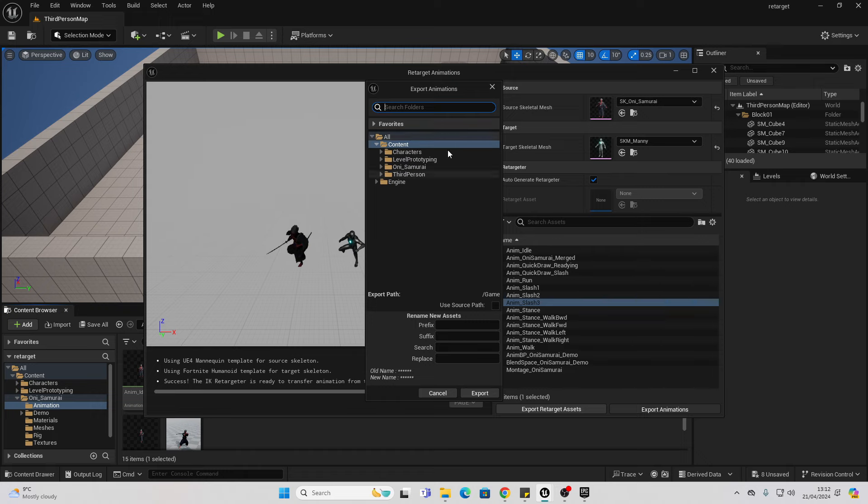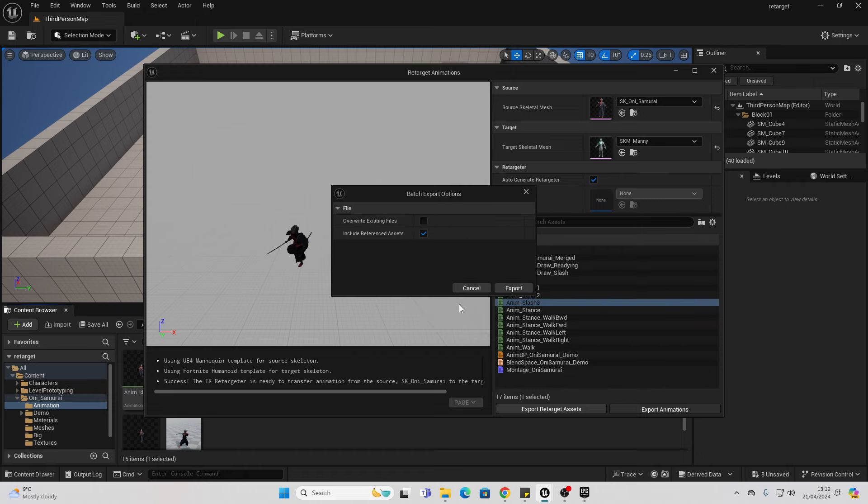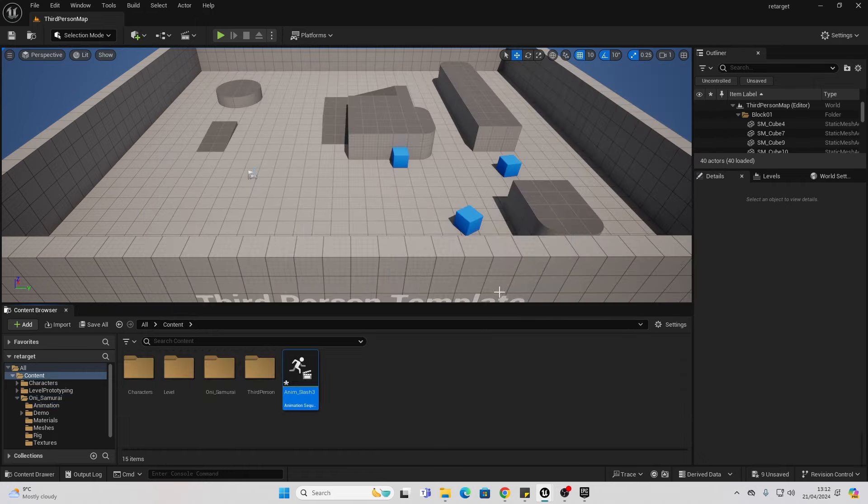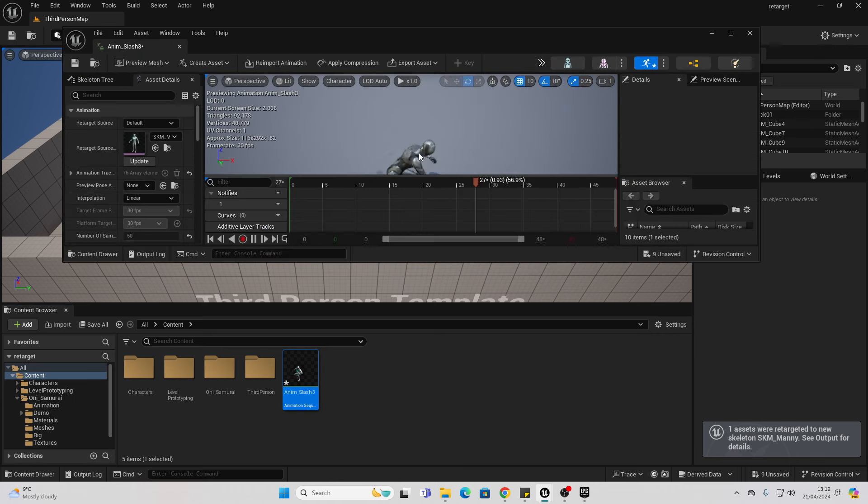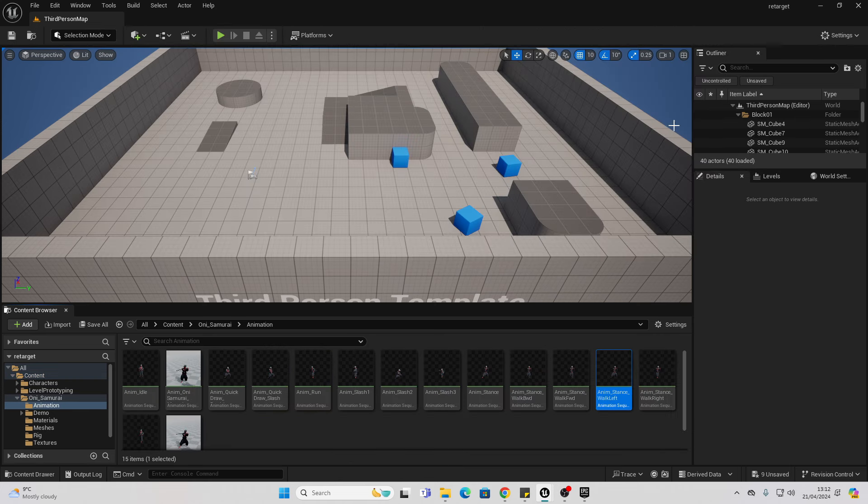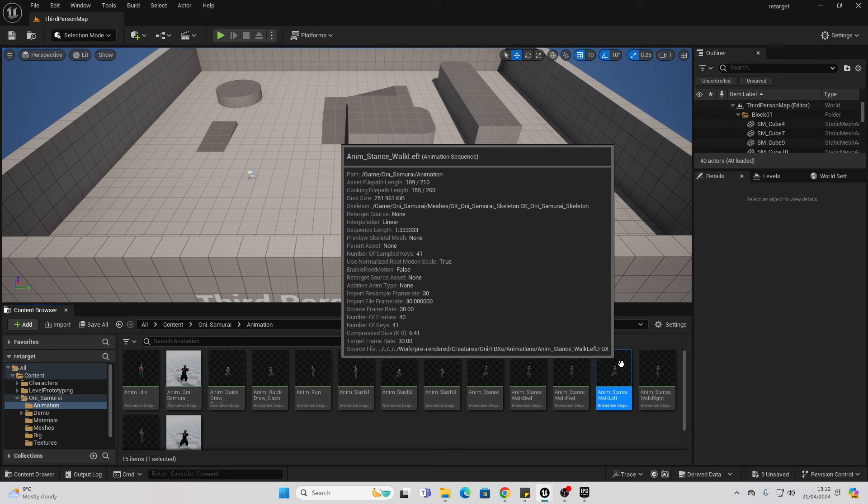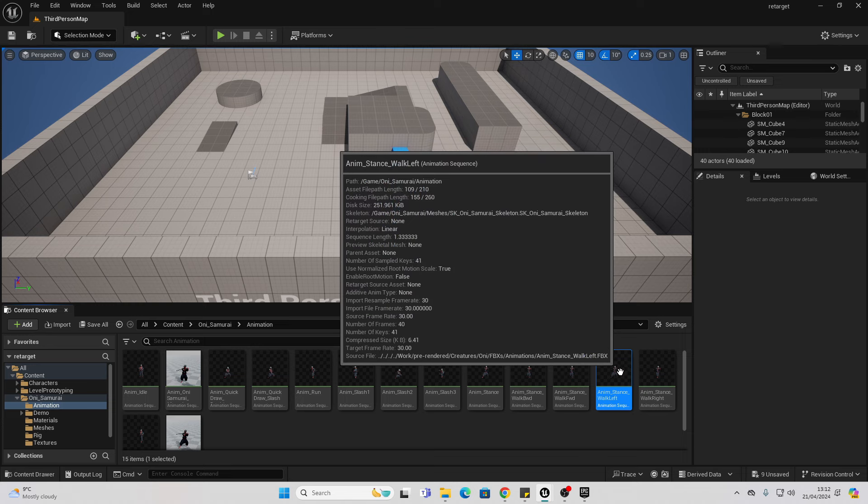It asks me where I want to export it to. For now, I'm going to select my content folder, and now I have this animation. I can easily retarget animations from my Unreal Engine 5 mannequin onto this character if I wanted to do that as well.